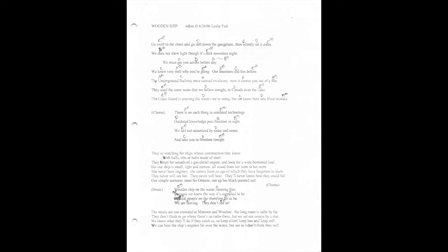Wooden ship on the water, running free, because we know the way it's supposed to be. Official people on the shoreline, let us be. We are leaving. They don't see us.